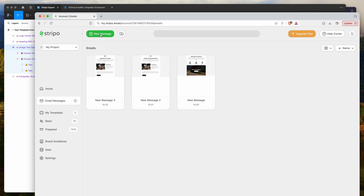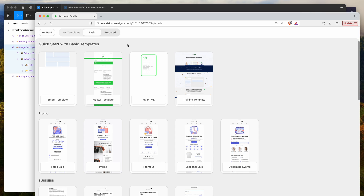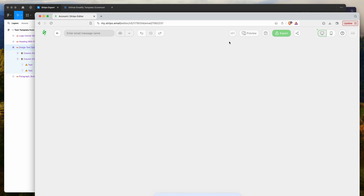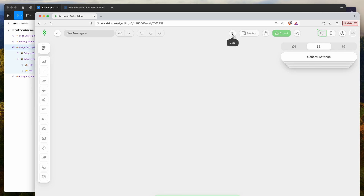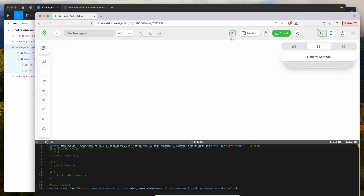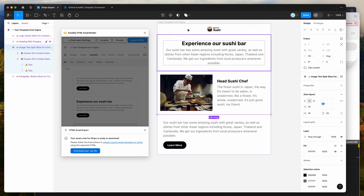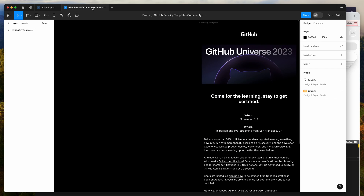Once you've added at least one template, you can always add new ones using the New Message button. Just make sure you click on that — it will always take you to the new message screen — then click on My HTML and click the code button to paste in your template.